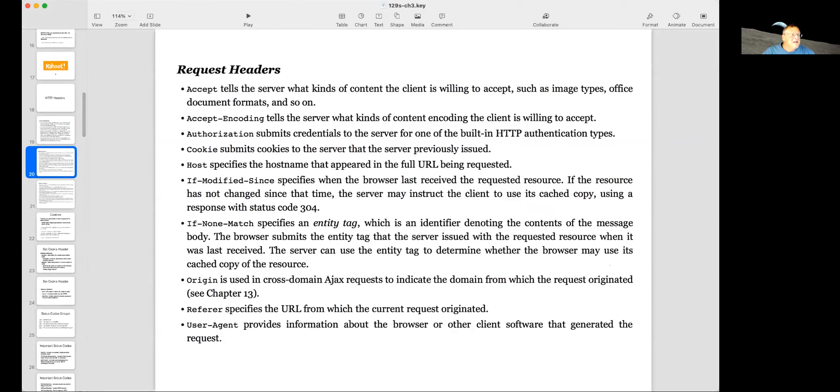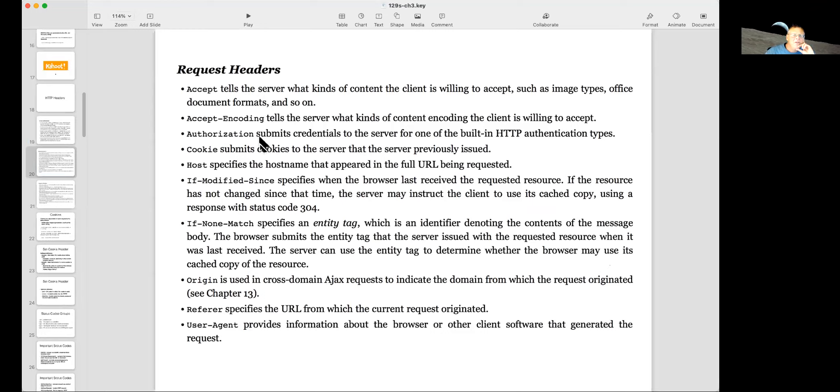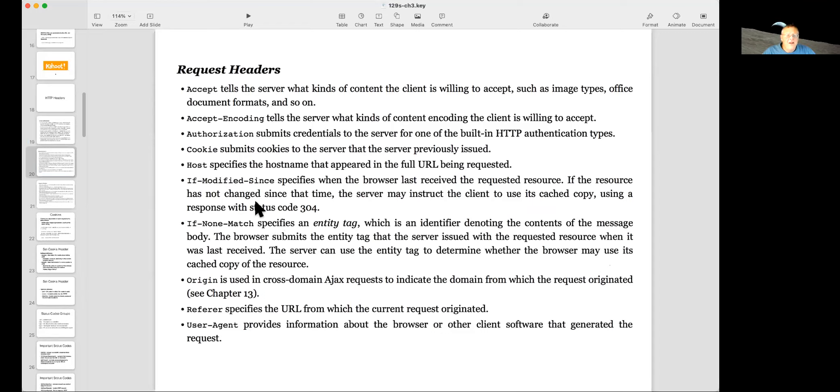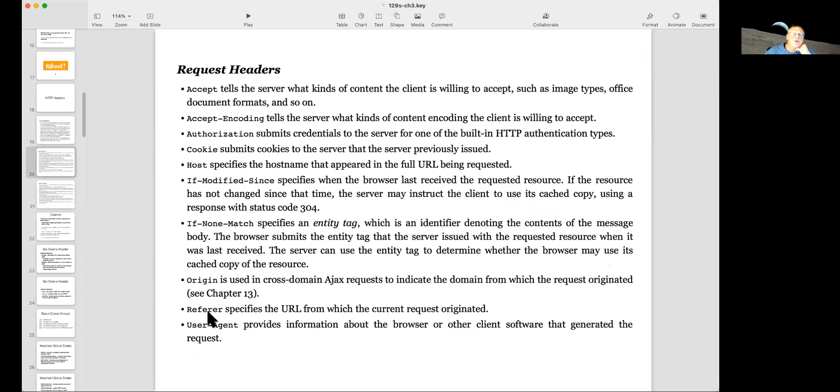And in request headers, you tell it what kind of content you want to accept and what kind of encoding you want. You can choose a built-in HTTP authentication type, like basic authentication. And you can send cookies. You have to specify the host. This is the only one that's actually required. And you can tell it that you only want to get a new copy of the page if it has modified since a previous date.